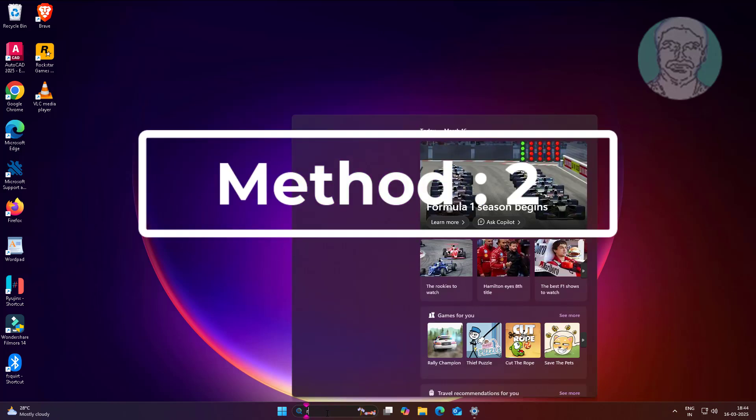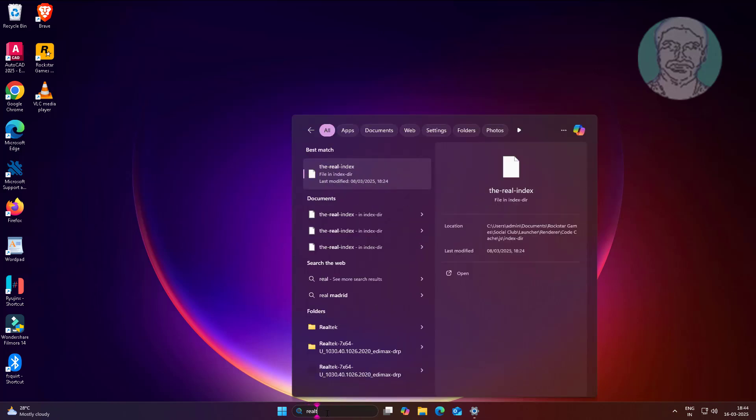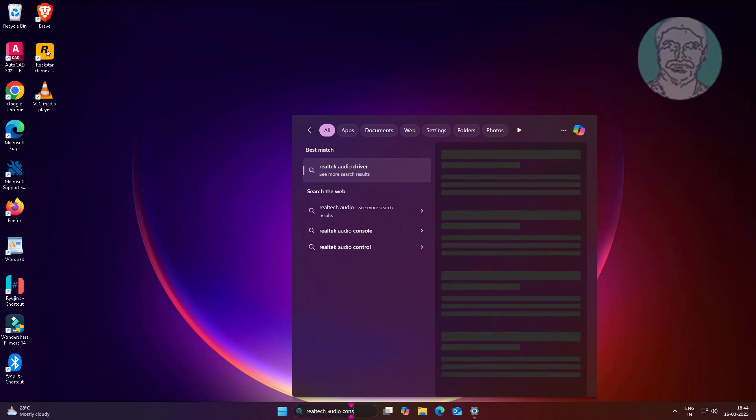Second method is type Realtek audio console in Windows search bar, click Realtek audio console.